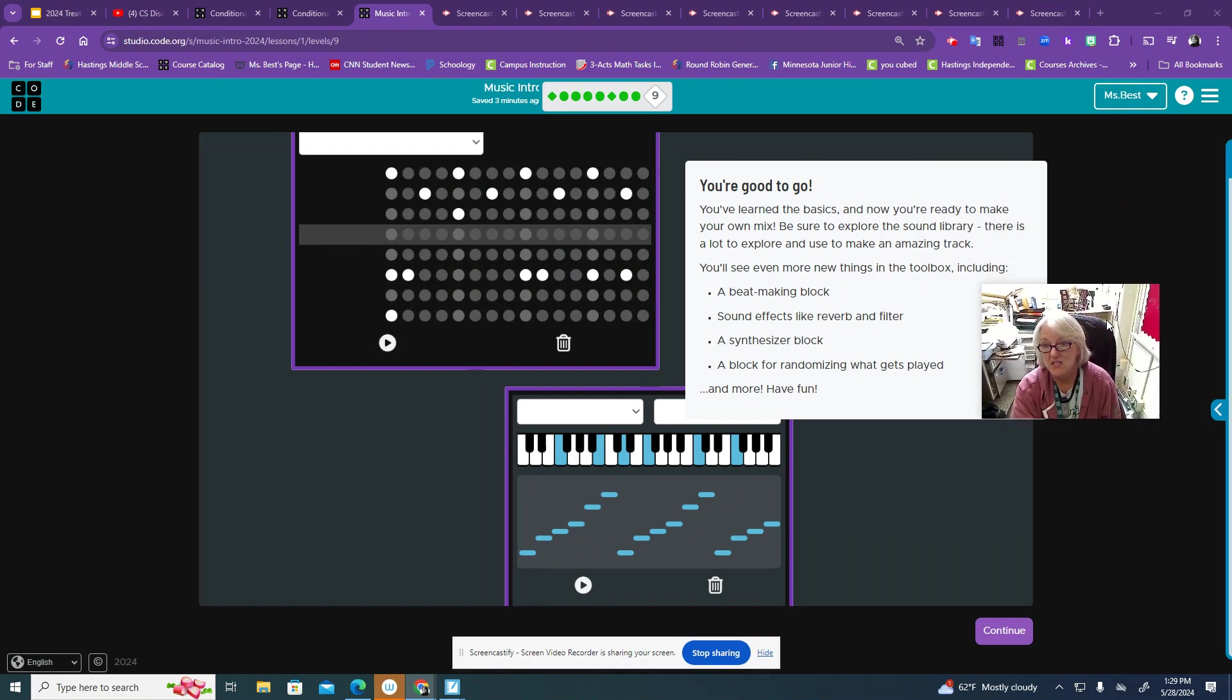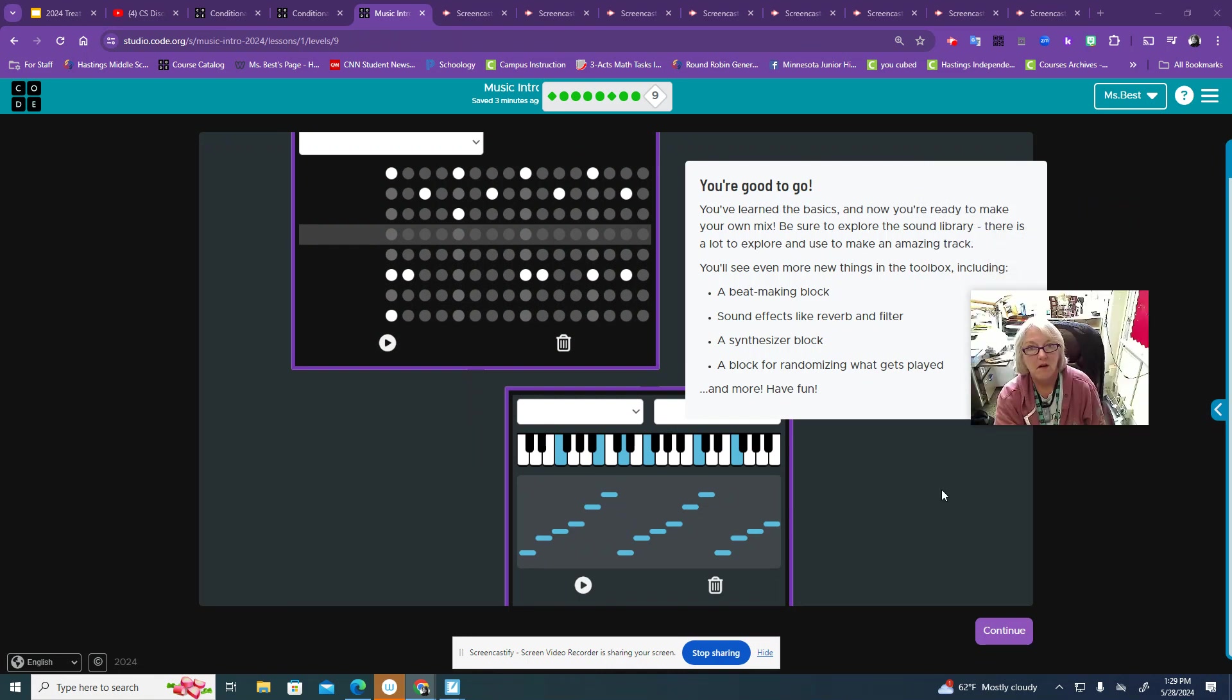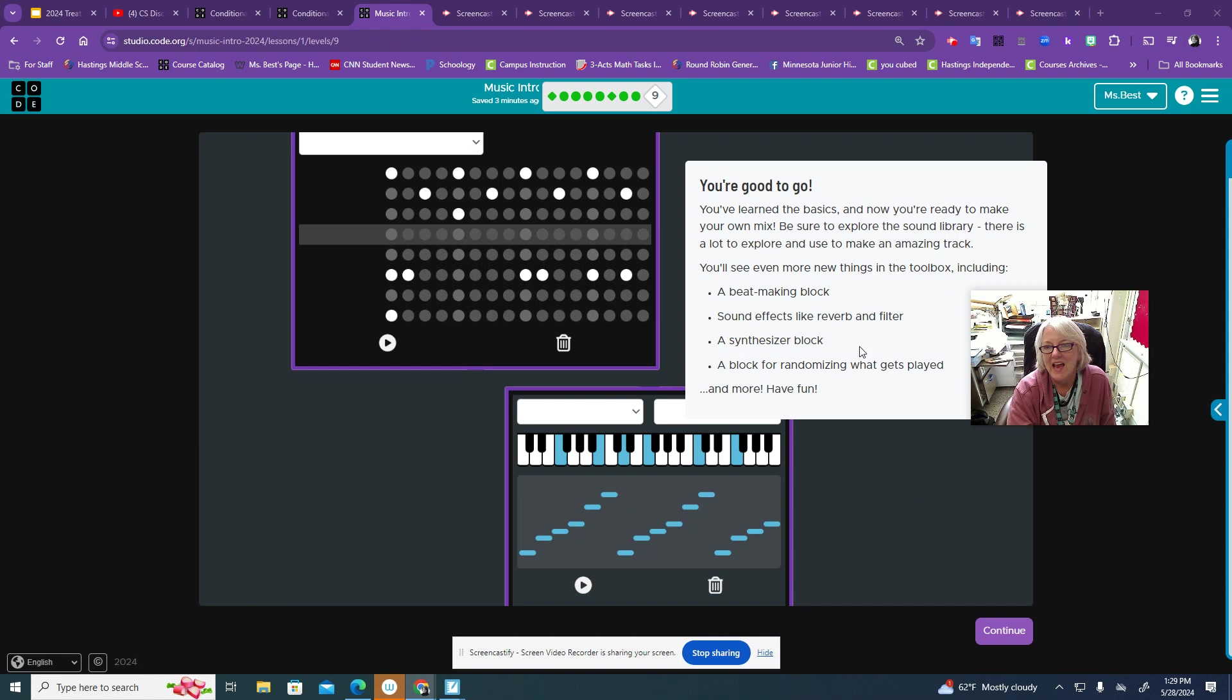It says you've learned the basics. I don't know about that, but we've at least seen the basics and you're ready to make your own mix.